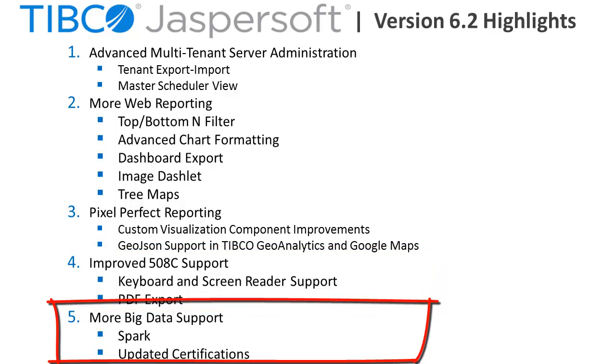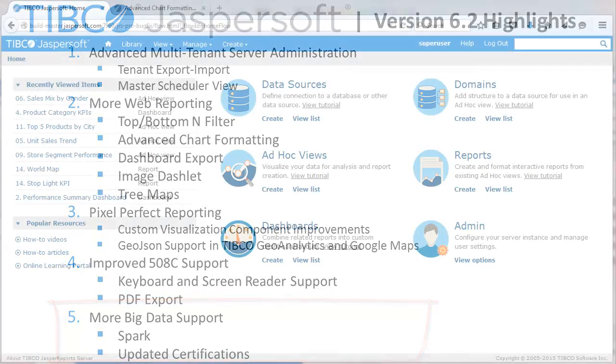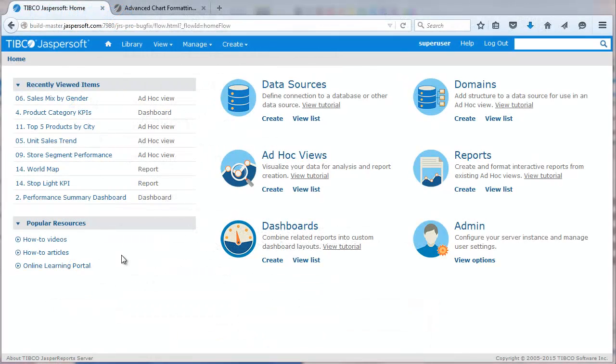Finally, the release updates certifications for various platforms and big data technologies. Now let's take a look at some of these new capabilities.